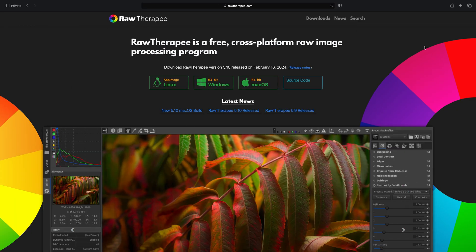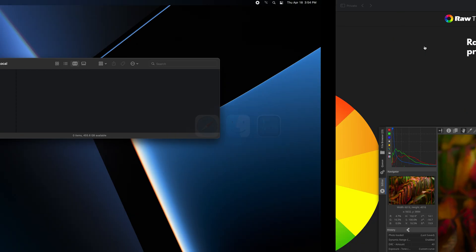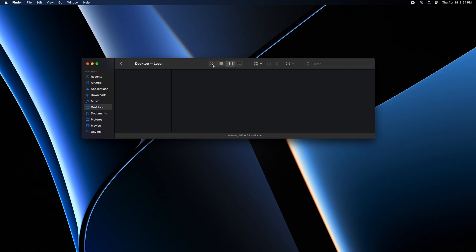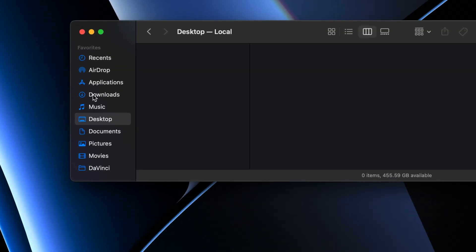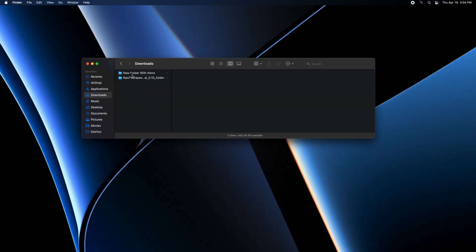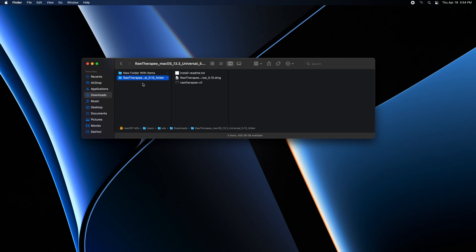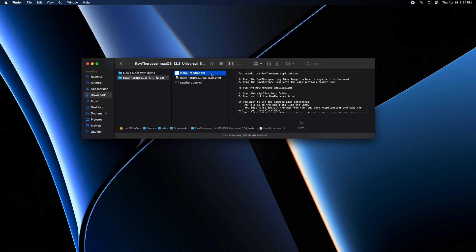After completing the download, go to your downloads folder. You will find the RawTherapee download as a folder and you will find the RawTherapee image installer inside the folder.